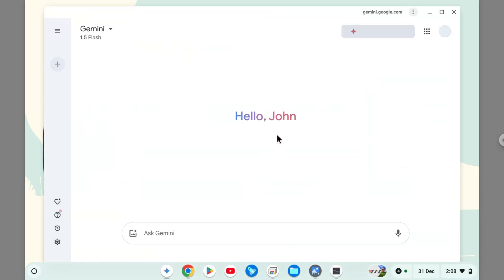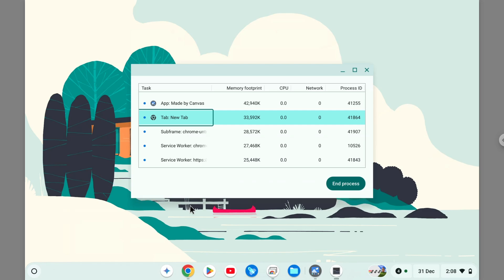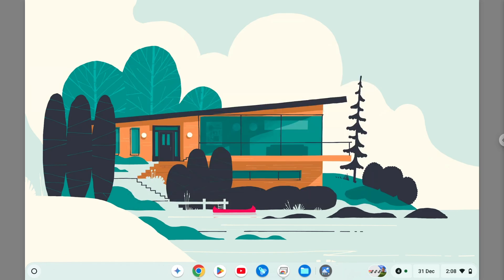So there you go, that's how you can quickly force quit apps on Chromebook. I hope you find this tutorial video to be helpful, and I'll see you on the next tutorial video.